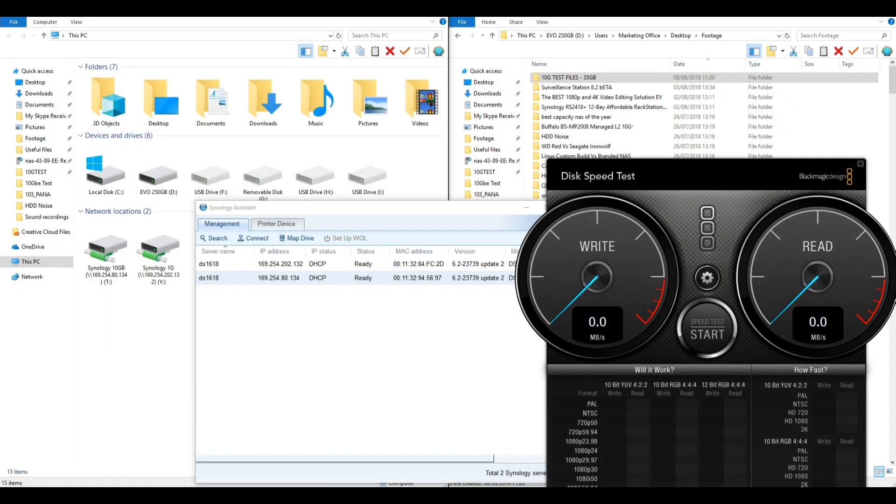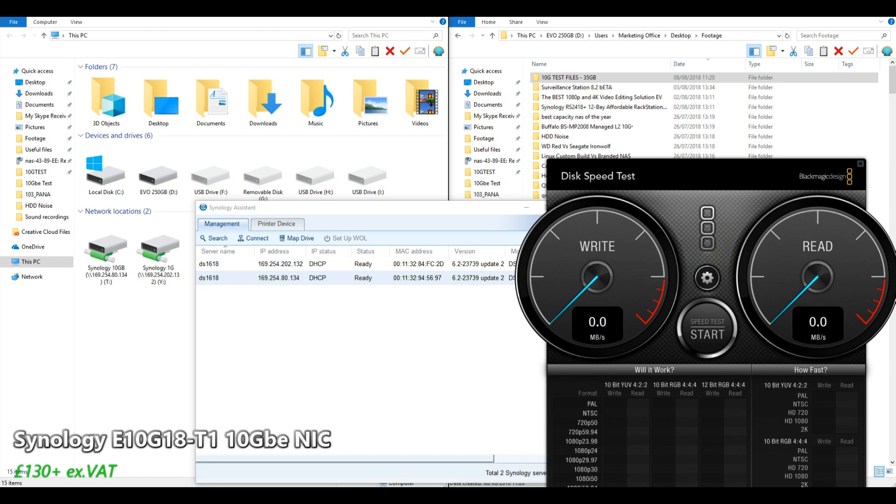Hello and welcome back. Today we're going to do a bench test of that brand new Synology 10GbE card, the E10G18-T1. It's their one port 10GbE base T card.